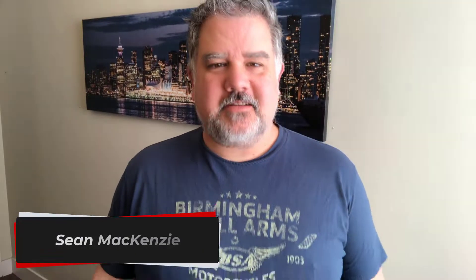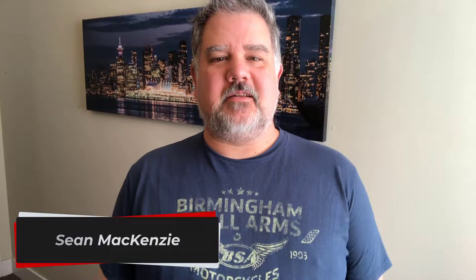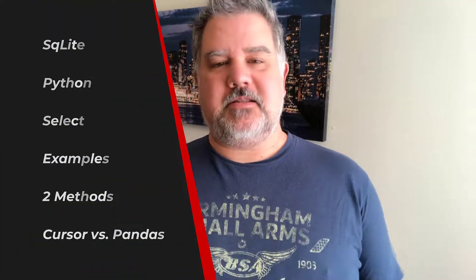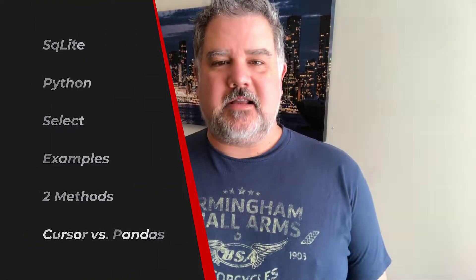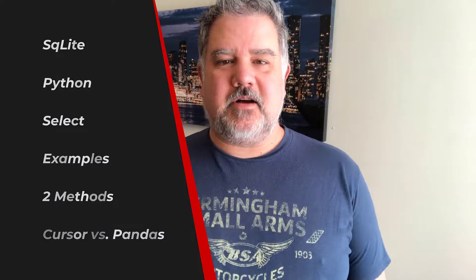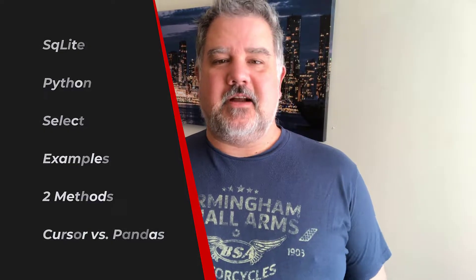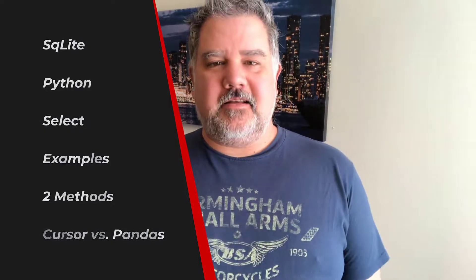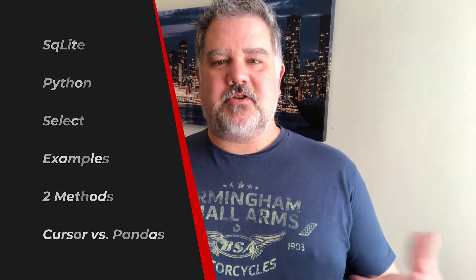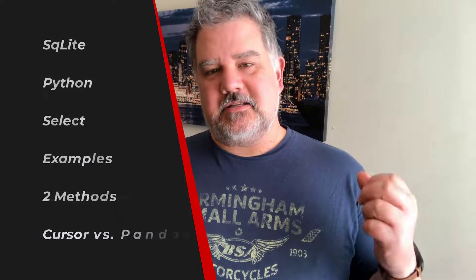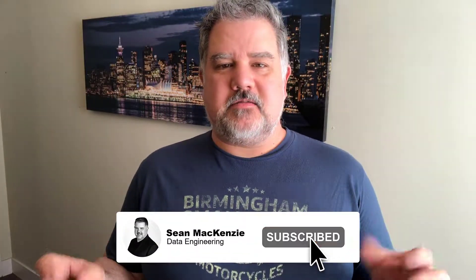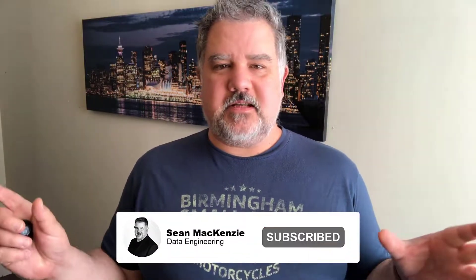I'm your host, Sean McKenzie. Thanks for joining me once again on my channel on data engineering. In this episode, we go back to our Python playlist, and we're going to take another look at SQLite. And what I want to show you today is how easy it is to do select queries with some joins in them and things like that against your SQLite database. So without further ado, let's get to our select queries against SQLite.